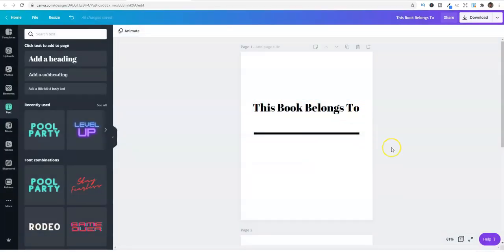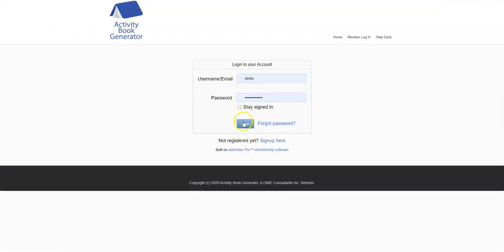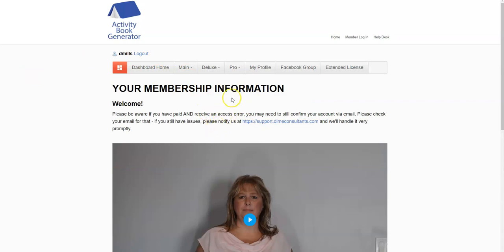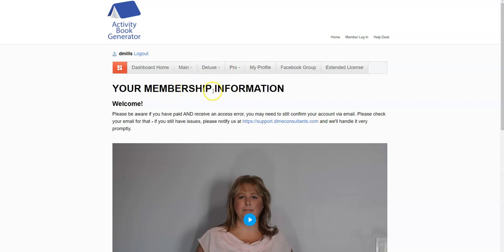We're going to create the book, get the drawings, and then I'll show you the really cool stuff on how to put all this together to answer your questions. For those that did pick the software up, thank you - I hope you enjoy it. Let's jump back into Activity Book Generator. I'll log in - we're at the membership page. I'm a pro user so I'll use the pro settings, but if you're not a pro user just go to main and use the kids coloring book generator. I'm going to go to Pro, then Coloring, then Kids.